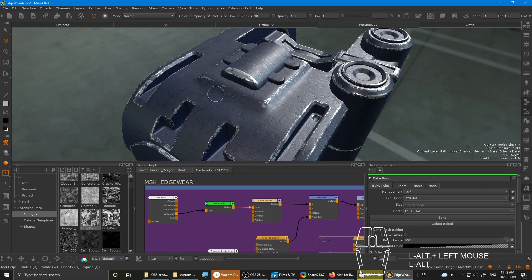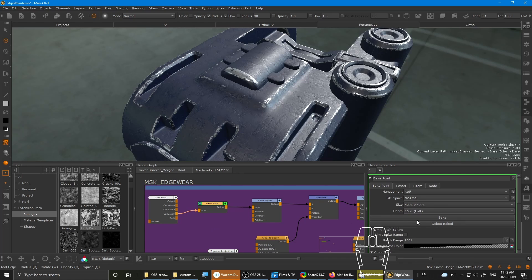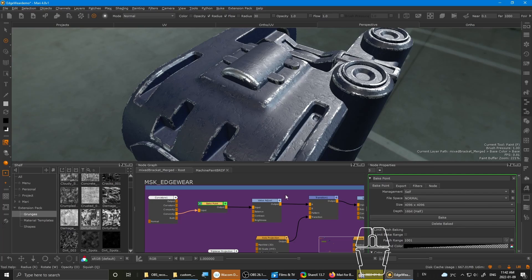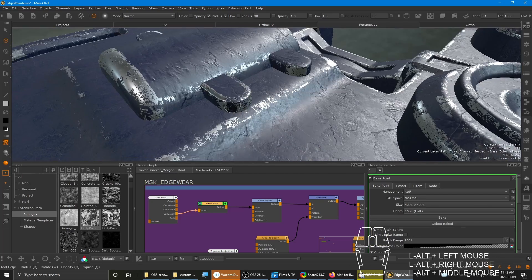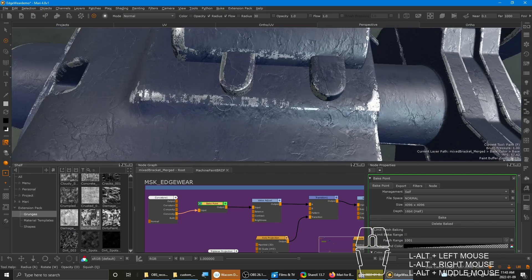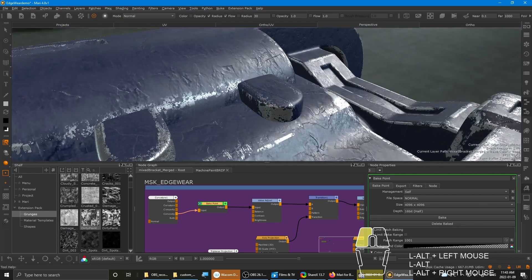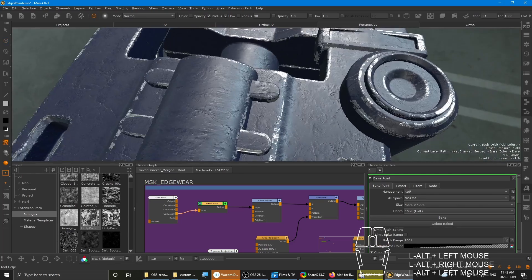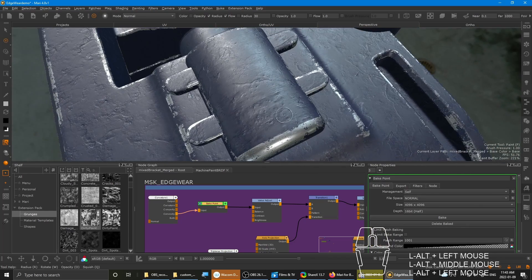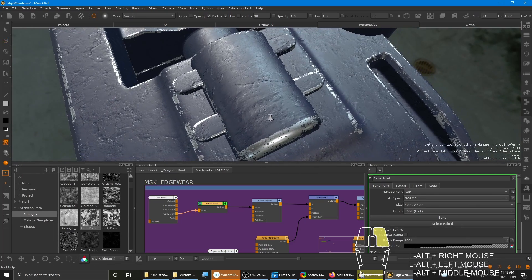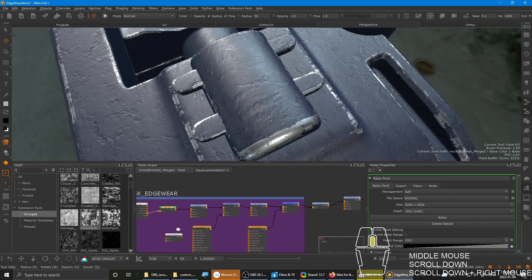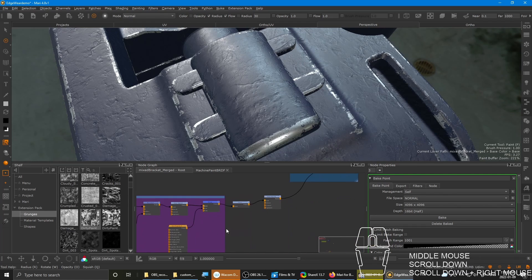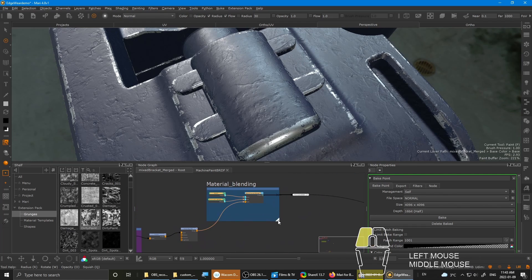And then simply just go to the bake point and update it. Like that. See how edgewear updated. Just like that. It's pretty good base right?